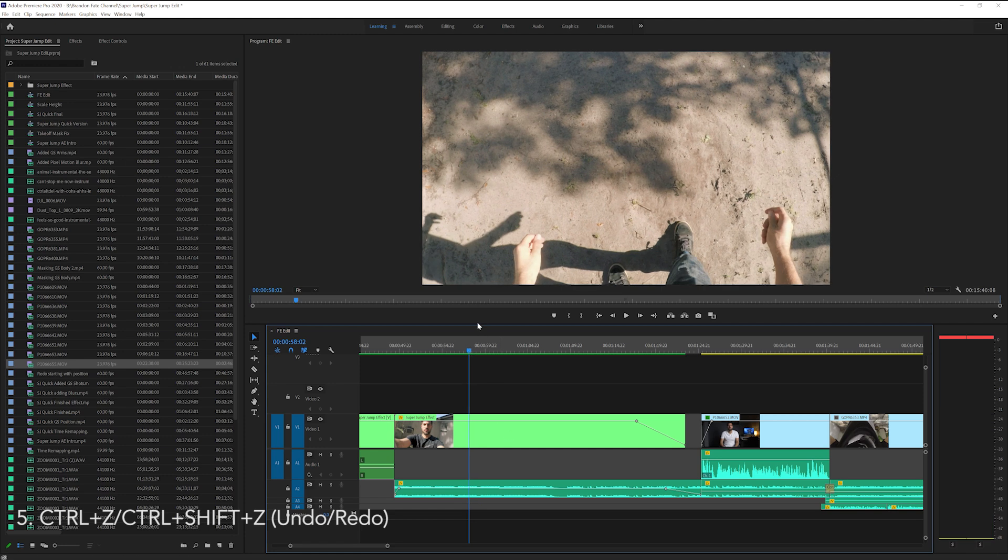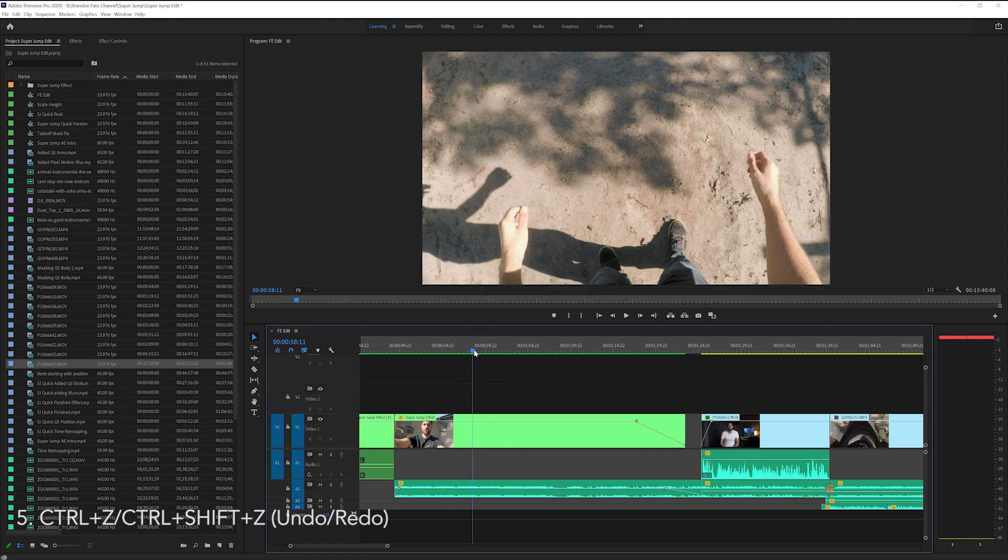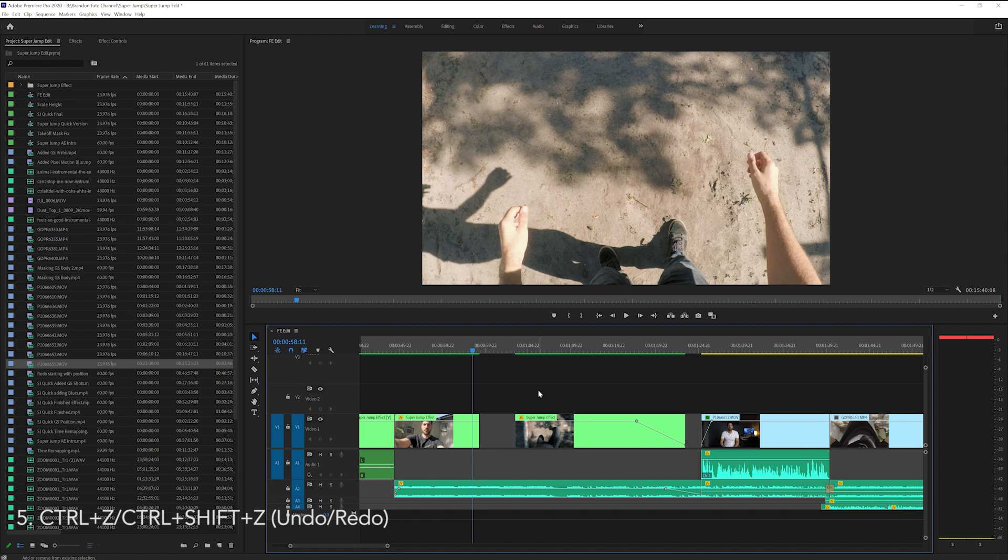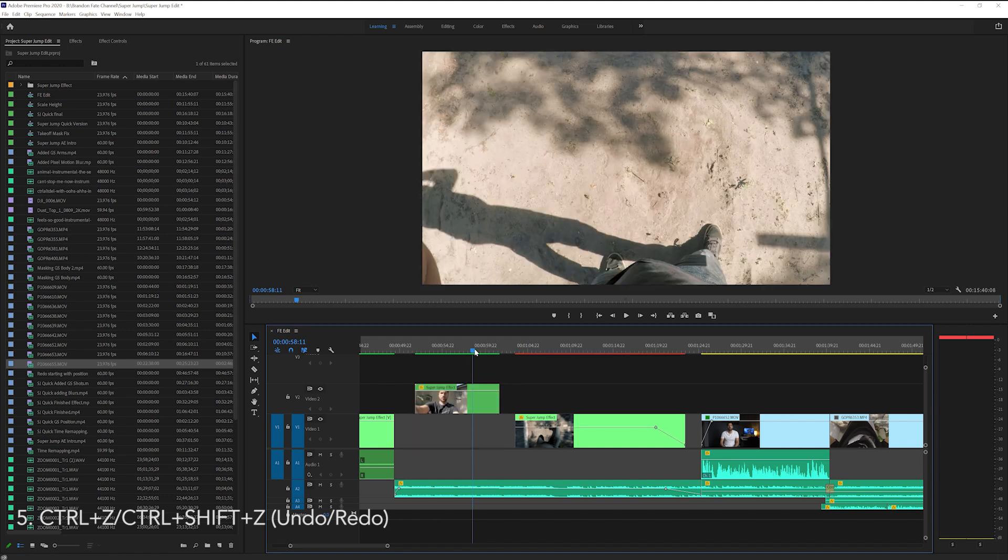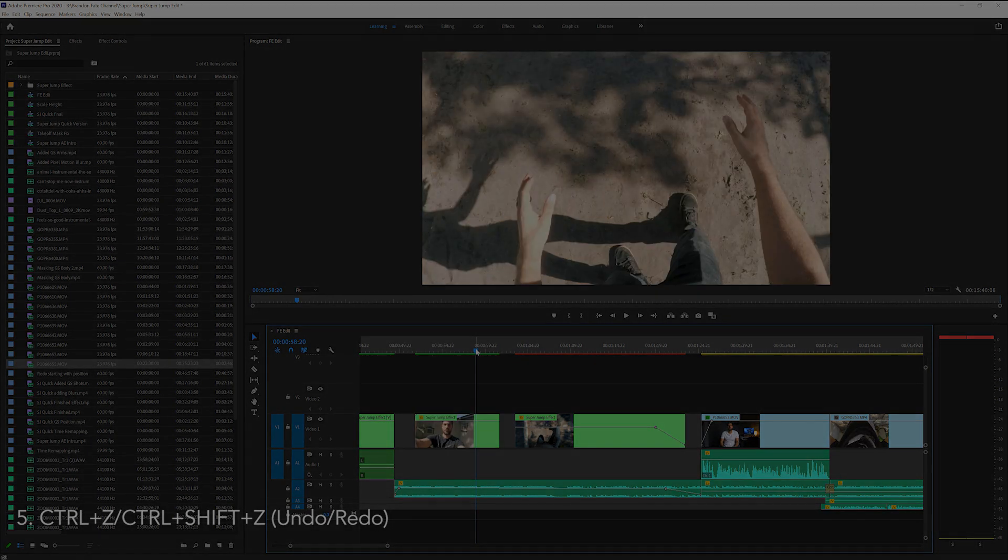Then if you change your mind and didn't actually want to undo those edits, you can hit control shift Z and it'll redo those changes. So I love the undo and redo shortcuts and I use them every time I'm editing inside of Premiere.